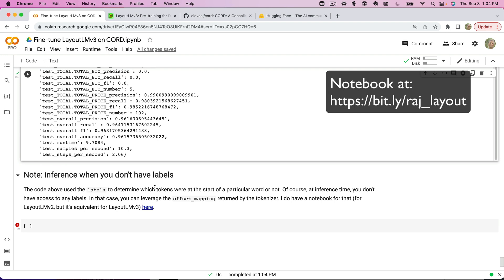All right, thanks everyone. I hope this was useful for going from start to beginning with the receipt database with Layout LM, showing you how to do the fine-tuning. Let me know if you have comments and what I should do next. Thank you.